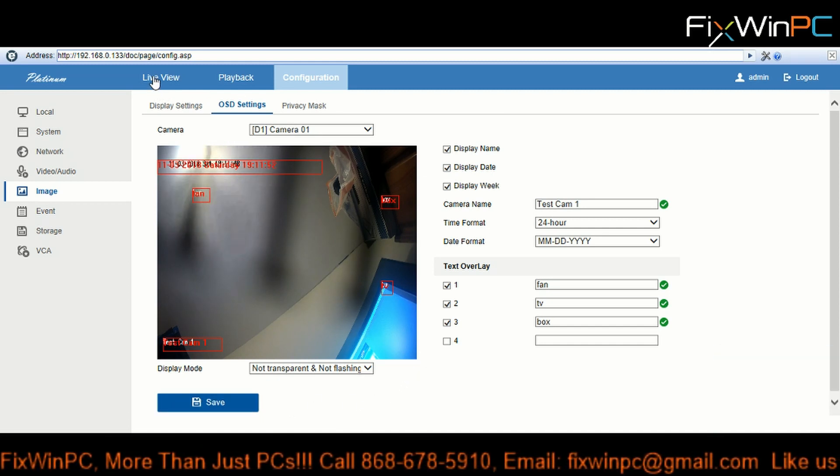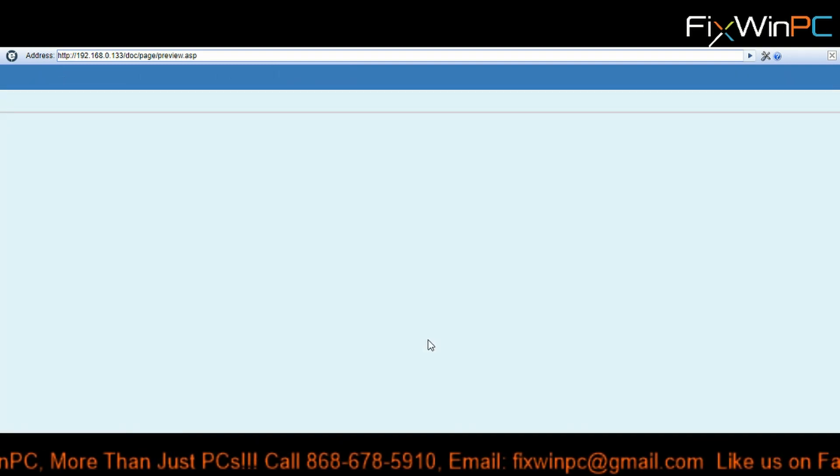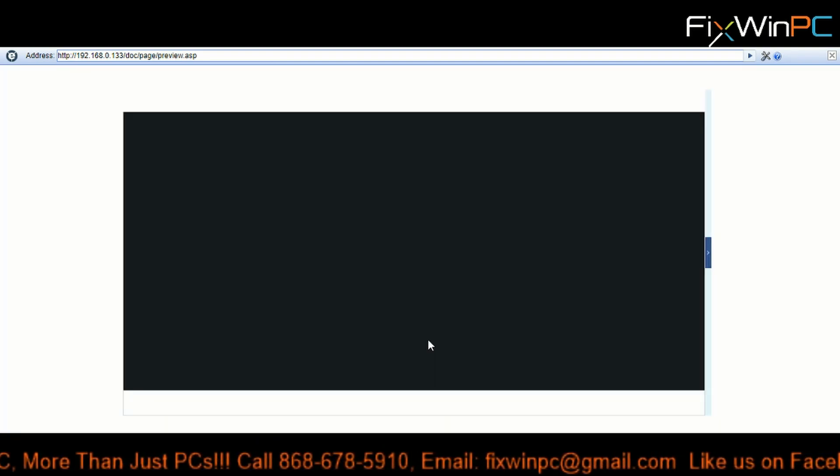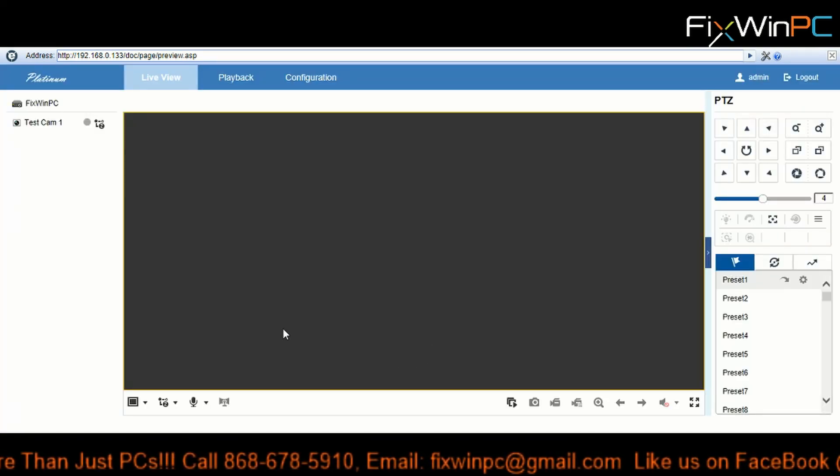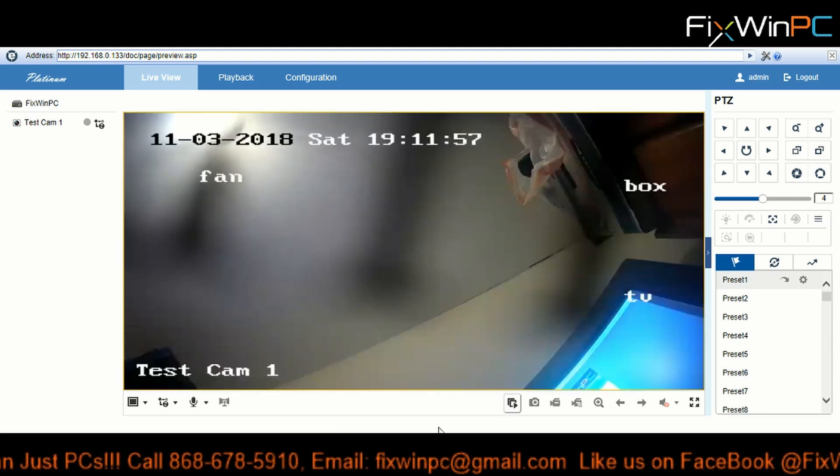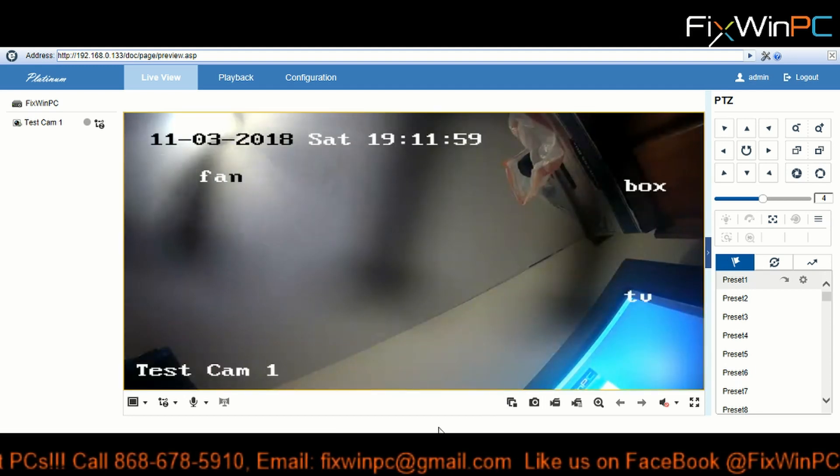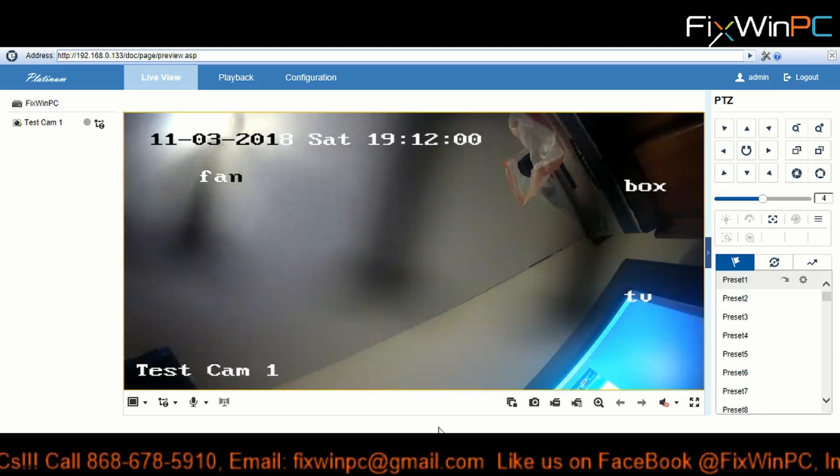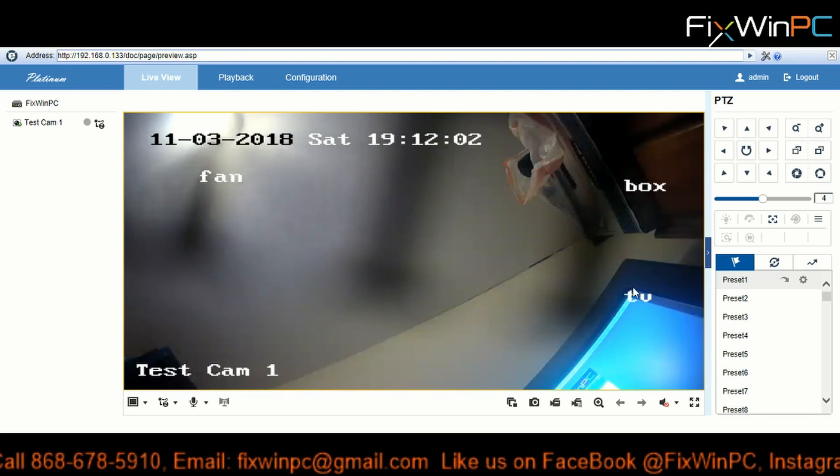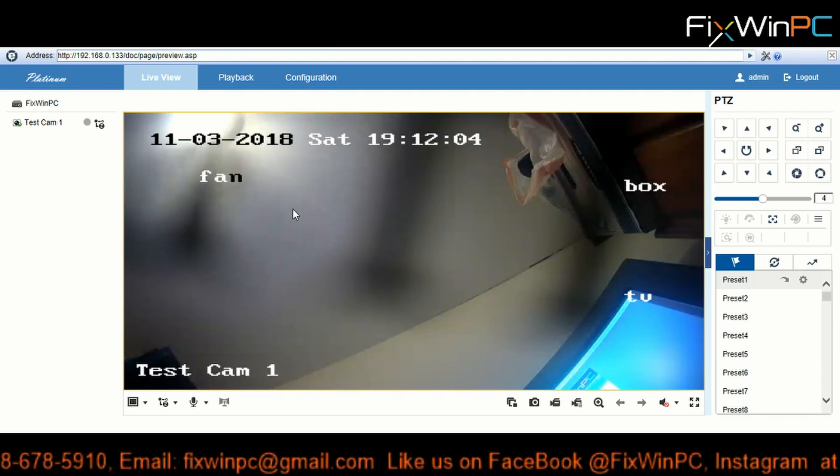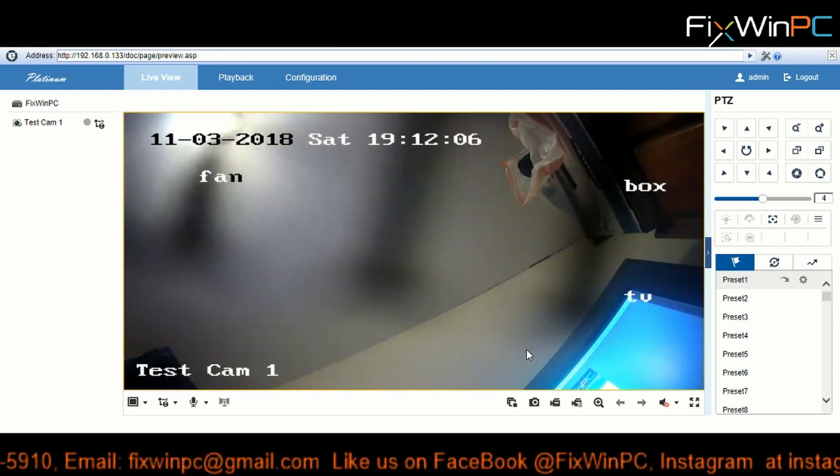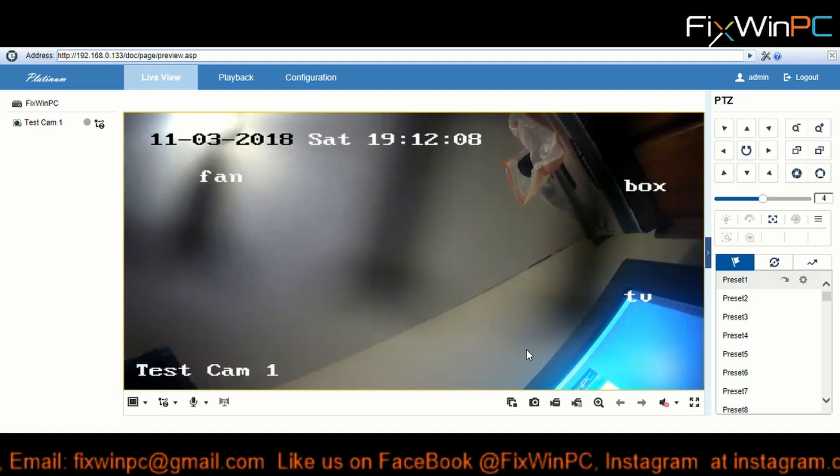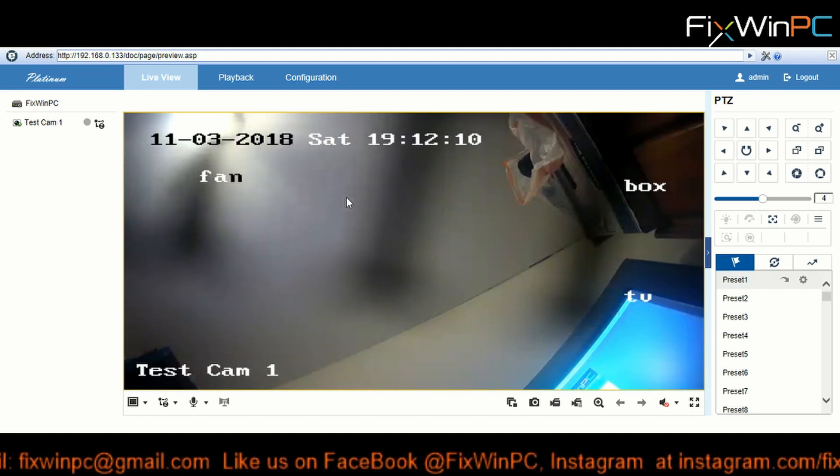Now to see that in motion, let's go to live view. So we just made some changes there so we're going to enable the live view. There you go, see that? Fan, box, TV, and as the name of the camera, test cam one, the date. So you see what you can do with this. It's amazing what you can do.